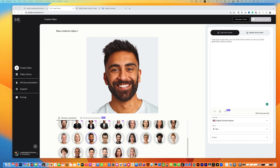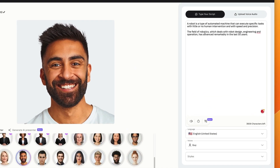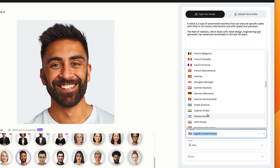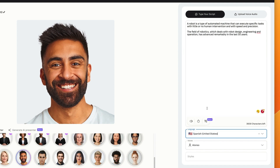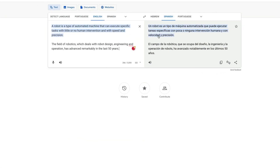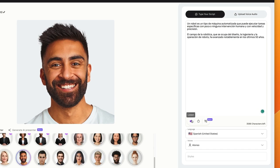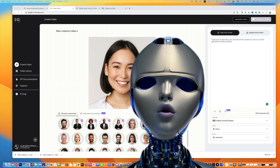And yet another amazing feature is the fact that you can generate voices in different languages — so many different languages. You can choose Spanish, for example, then copy the text and use a translation tool like Google Translate to translate it. The accents are accurate and sound so good.